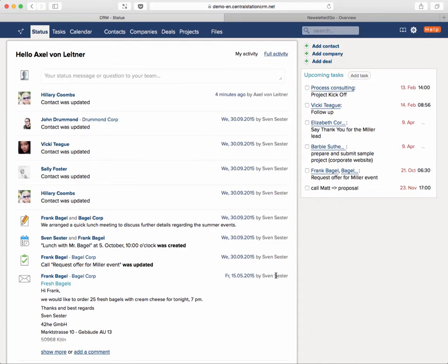Hi. Today I'd like to talk about integrating Central Station CRM with the newsletter provider Newsletter2Go. Why is it useful to integrate both systems? It's kind of obvious because people you already have in your CRM software are the people you might want to contact using a newsletter.